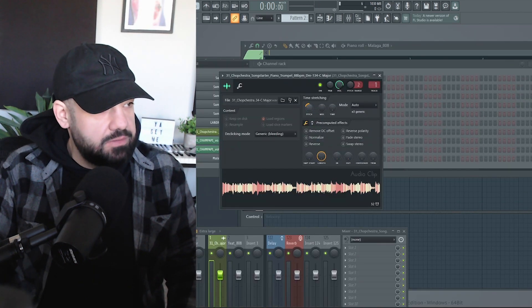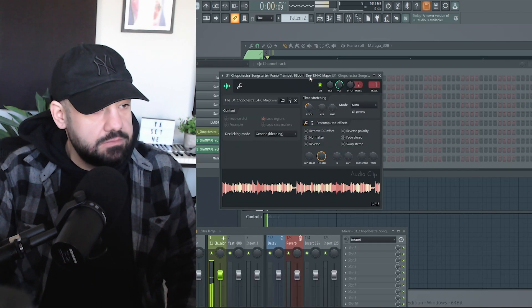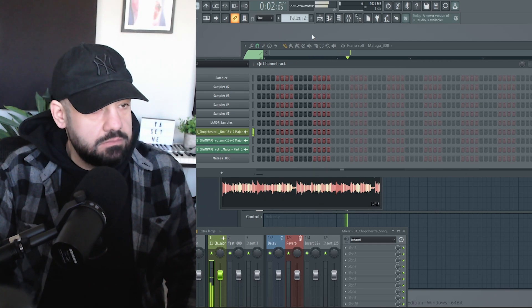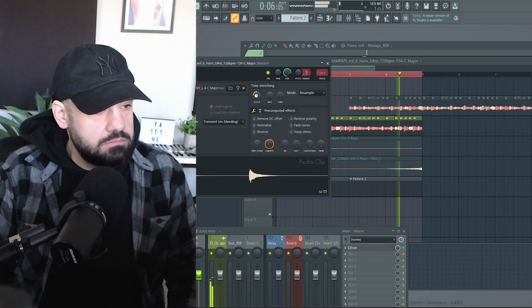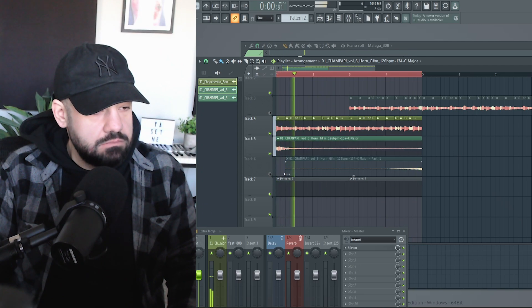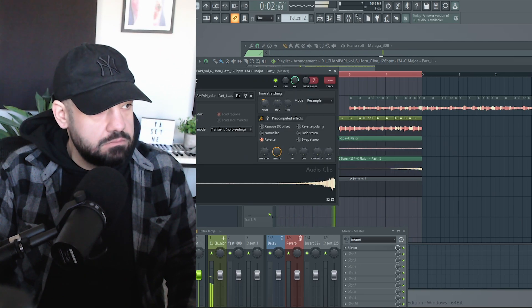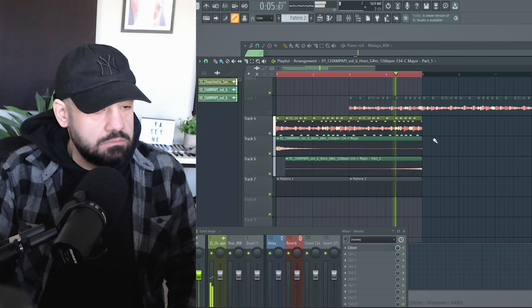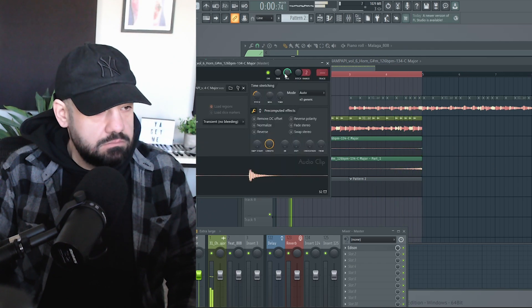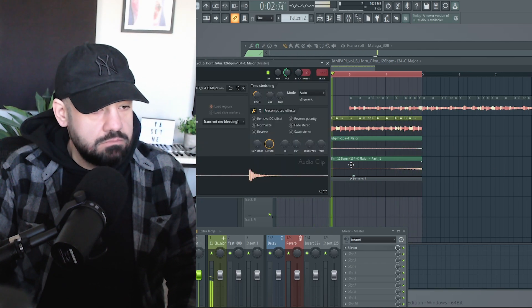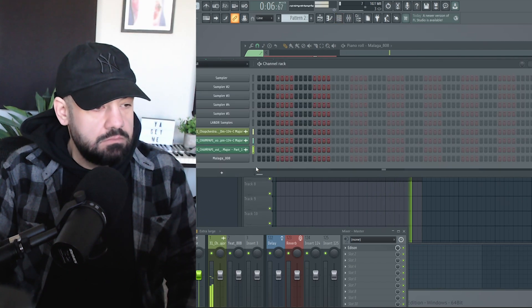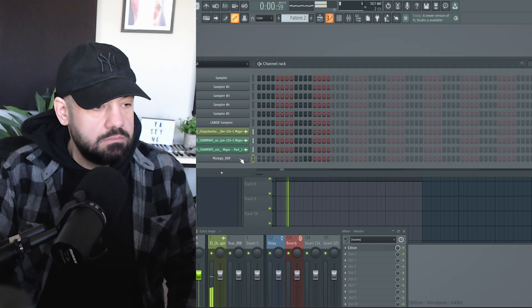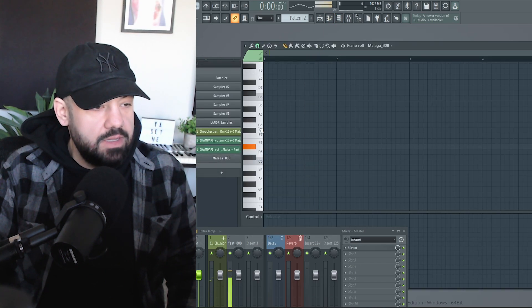Let's transpose this sample, make it a little darker. That way the 808 hits a little harder.